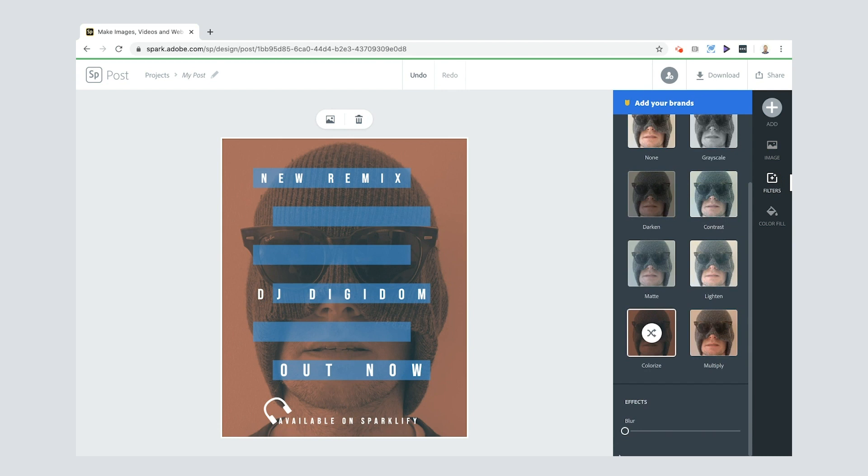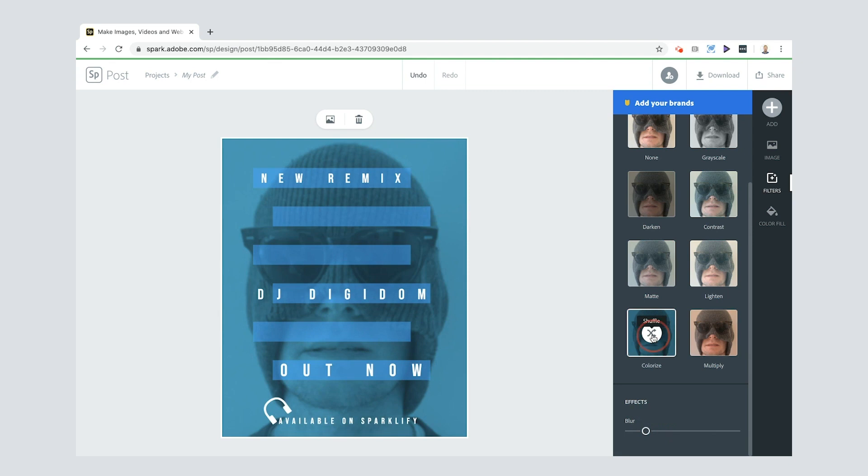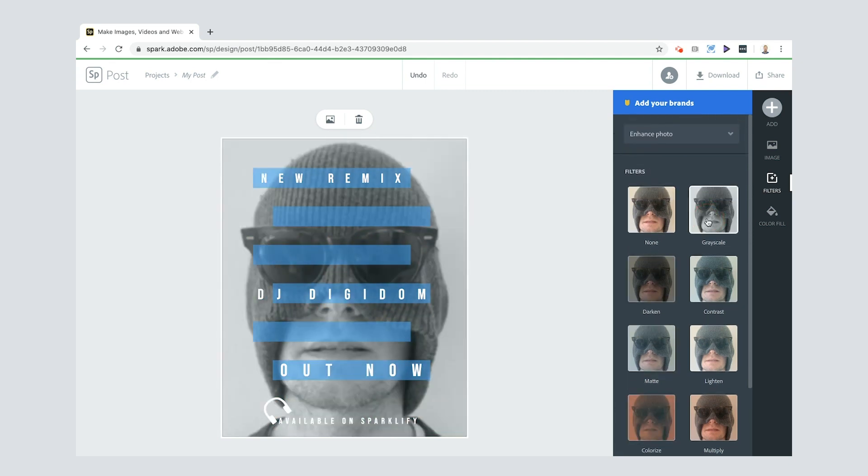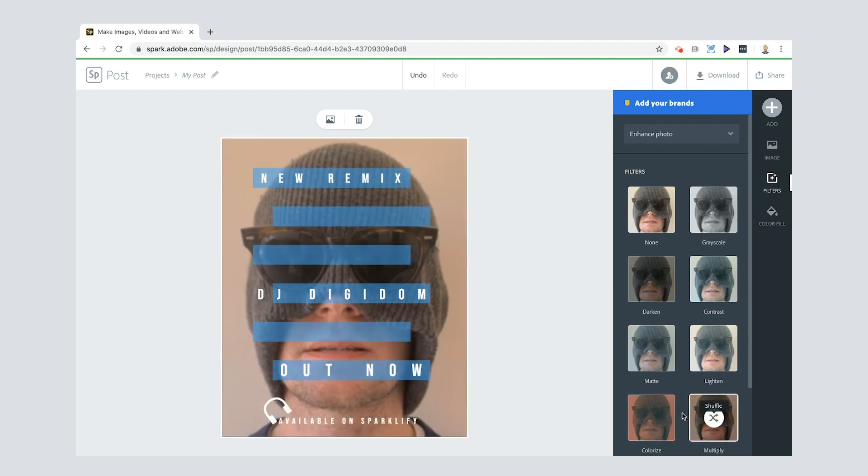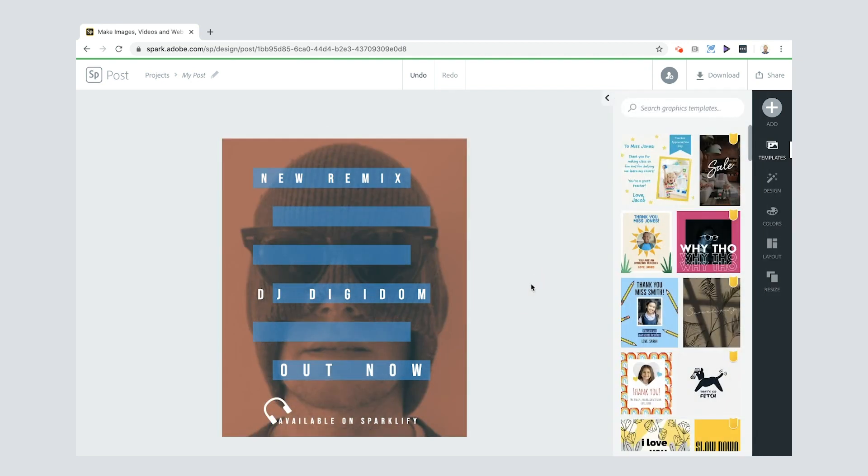I'm going to, I think that's around about center and then filters. Now look at this one down here. I can blur it as well, if I want to. Nice. I don't think I want to blur it too much. I want to give it a little bit of blur. So it kind of looks cool. I can press the colorized to see if there's a different option there. I can grayscale it. Grayscale is quite nice. Multiply, shuffle that. It'll turn it around as well. But actually I think I'm going to go for, I think I'll go for the red on the blue because I think that looks cool. So there we go. Got a new remix by DJ Digidom and it's out now available on Sparklify.